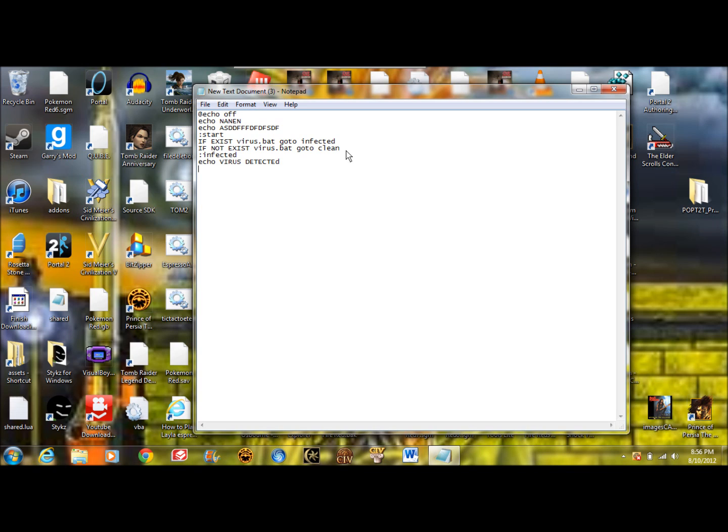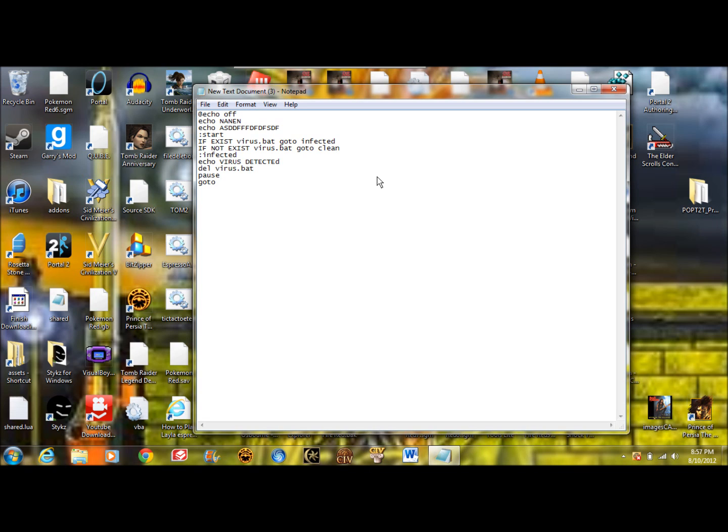Then have put delete virus.bat. And then put go to. Then hit pause and go to start.